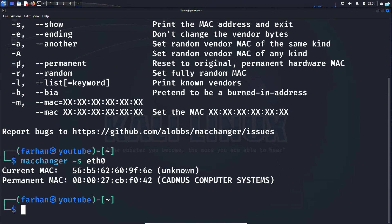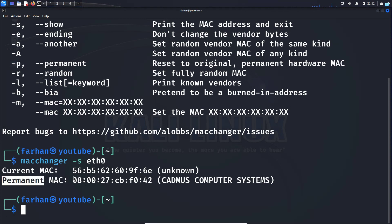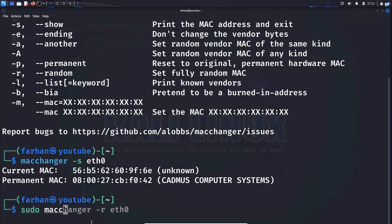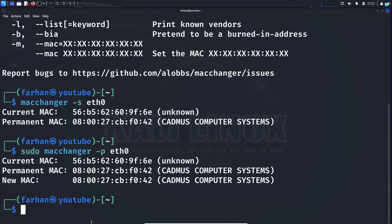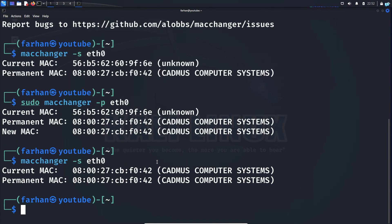Finally, if you want to change back to the original MAC address — which is the permanent MAC address — you can use the -p command. I'll type: sudo macchanger -p eth0 and press enter. Now I can see that my MAC address has been reverted back to the original permanent MAC address.